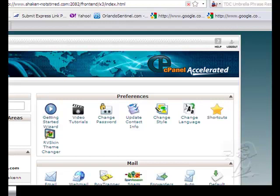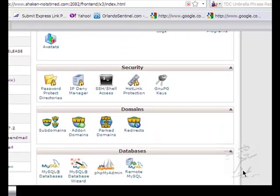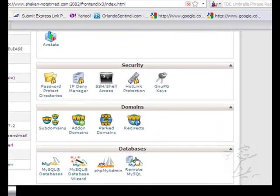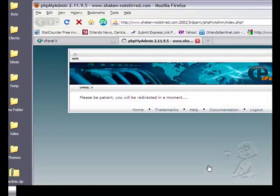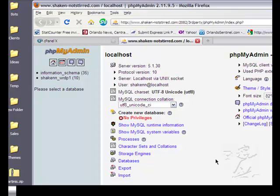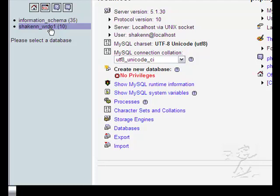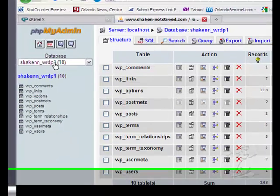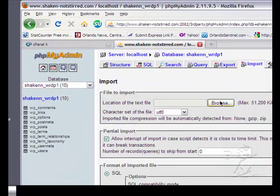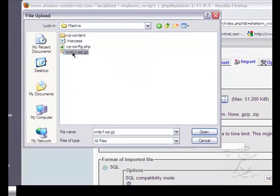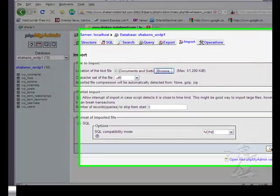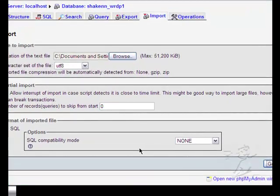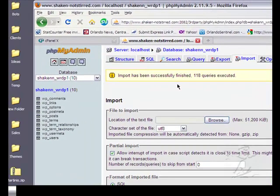Now we're going to import our database and that sounds scarier than it really is. So we come down here to databases and we go into phpMyAdmin. And we come over here on the left and we select our database. If you had an add-on account you'd have many databases down here so you would have to make sure that you chose the correct one. Click on that. Click on import. And then just browse to your database. And it is in martinis and it's right there. Open and go. Import has been successfully finished. So that's great news.